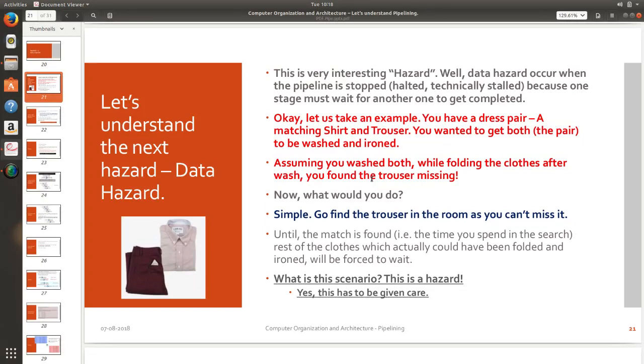It is as simple as that. I am conducting an exam, you guys have not completed the exam and you have not given me the paper bag. Only when you give the paper bag I can correct the paper. That's it. This is a hazard. Unless you make it available I cannot get the work done from my side.